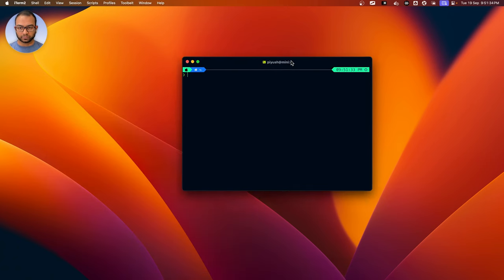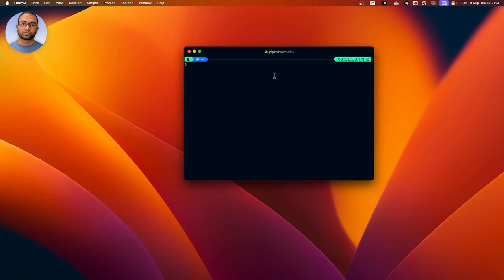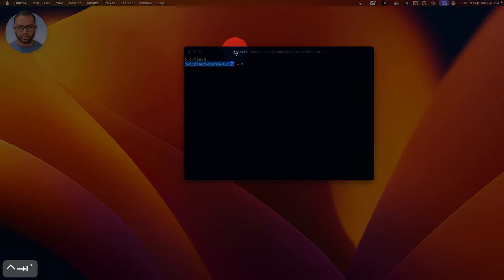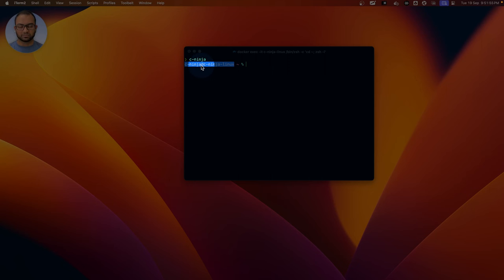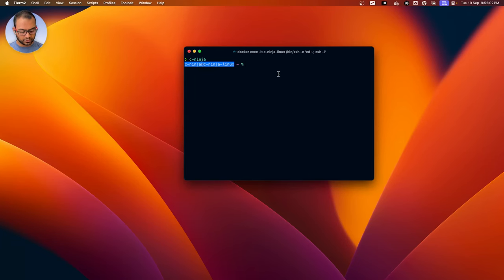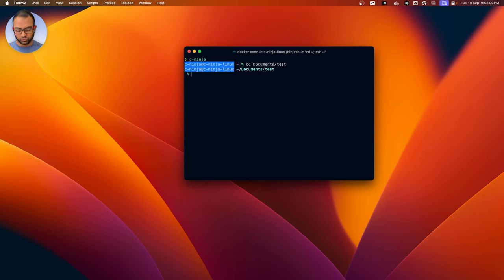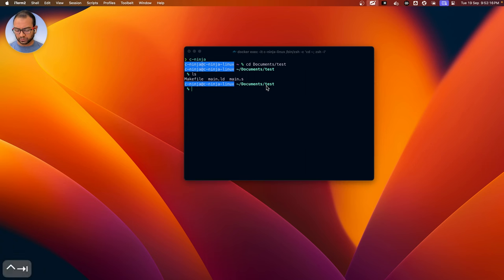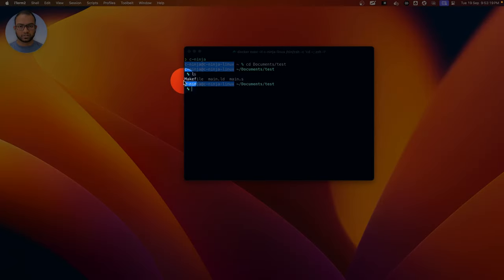Let me open up a terminal and get inside the Docker environment by typing 'cninja'. Sea Ninja will execute the Docker command, and it has landed me inside a Linux image running inside Docker. Within Docker, the directory we'll go to is documents/tests. All these files that you see here should already be present if your Docker environment is set up correctly.